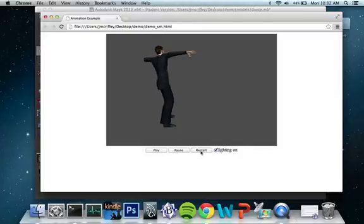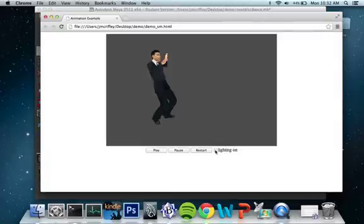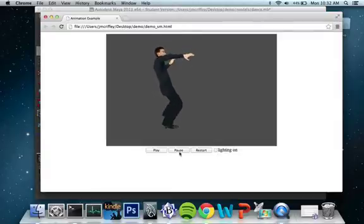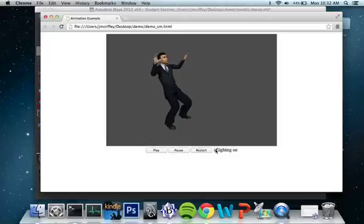Pause it. Restart it. Turn the lighting off and on. You'll notice that he looks a lot better with the lighting on. There's a lot of extra information associated with that, but it really helps with the realism.